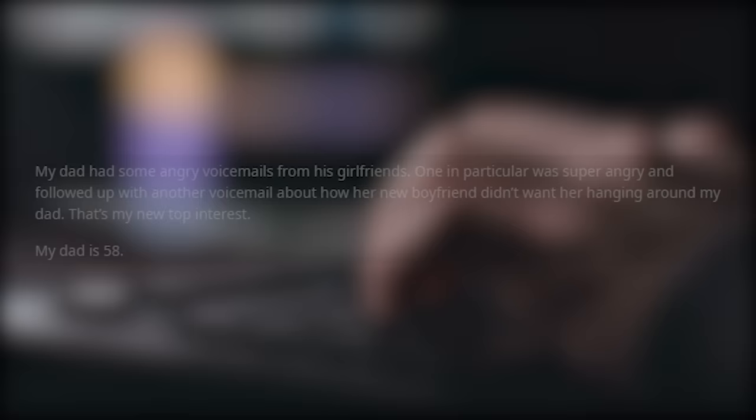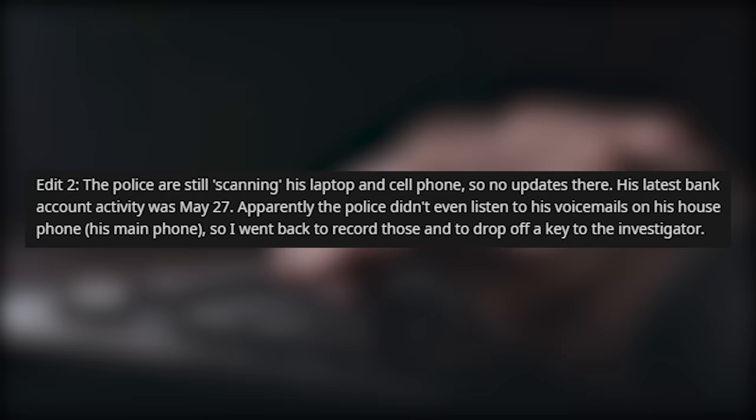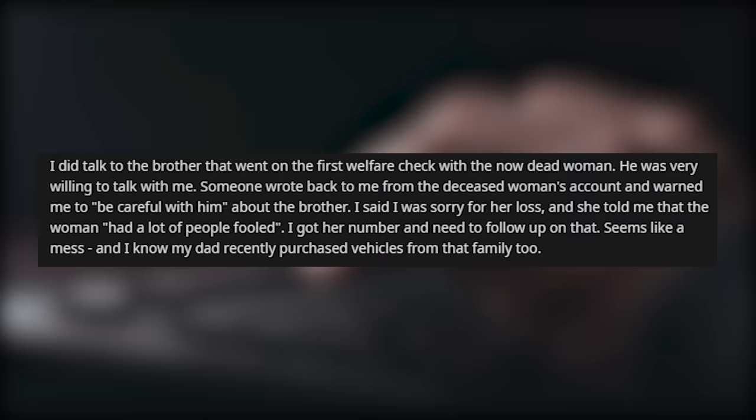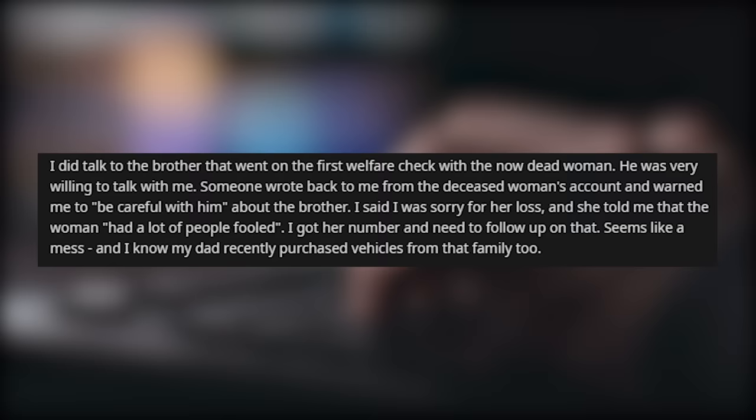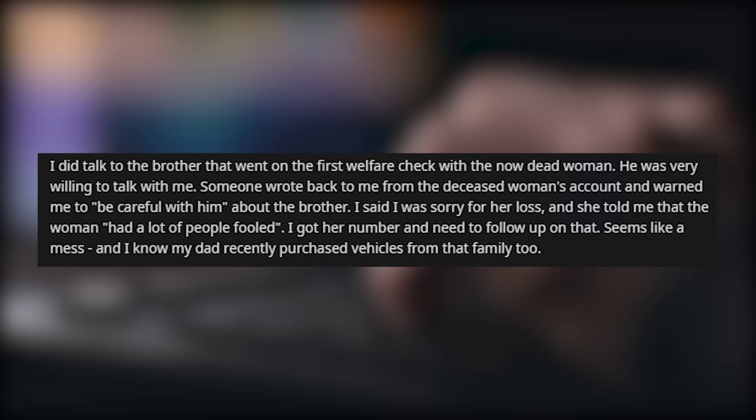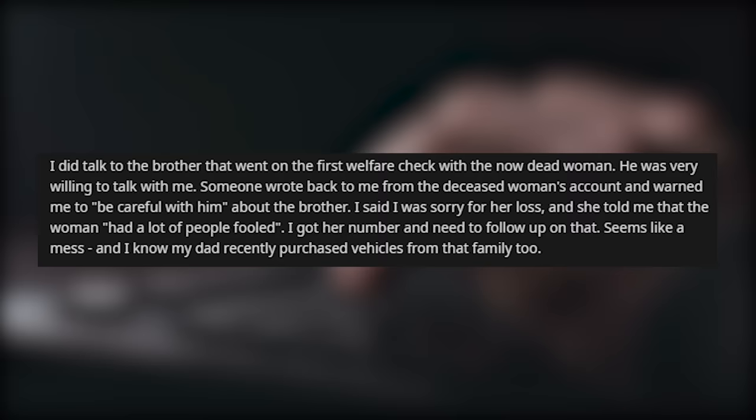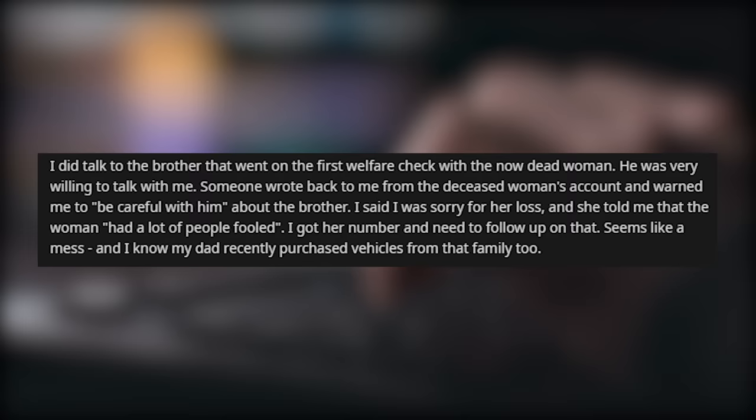My dad had some angry voicemails from his girlfriends. One in particular was super angry and followed up with another voicemail about how her new boyfriend didn't want her hanging around my dad. That's my new top interest. My dad is 58. The police are still scanning his laptop and cell phone, so no updates there. His latest bank account activity was on May 27th. Apparently, the police didn't even listen to his voicemails on his house phone. So I went back to record those and to drop off a key to the investigator.